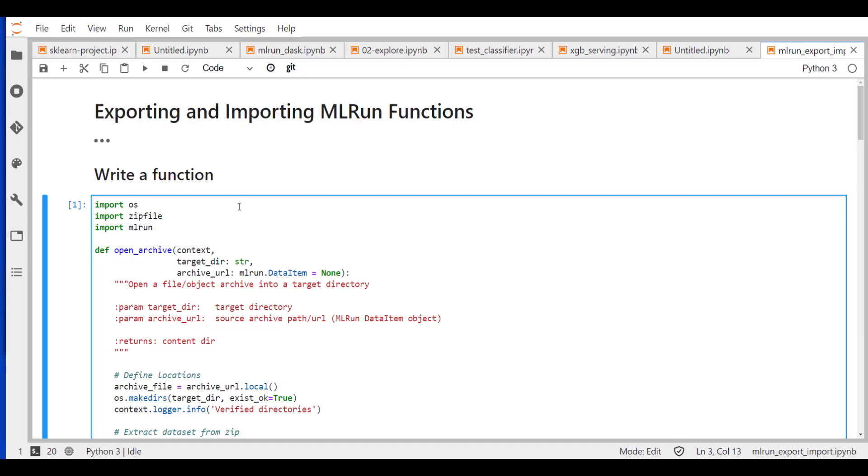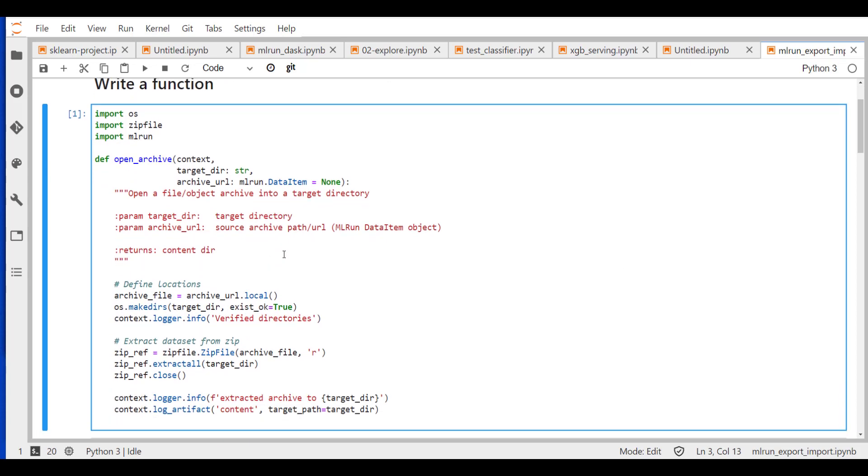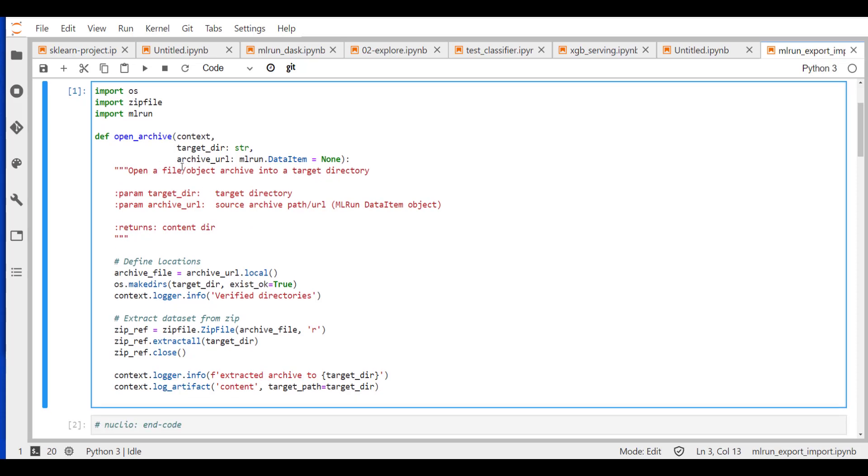So we're going to write a very simple function. This function is just opening an archive, a zip file that could be located in various locations. For example, S3 bucket or a file system. Unzip that file into a directory that we specify and then logging all this information. So our function is very simple.